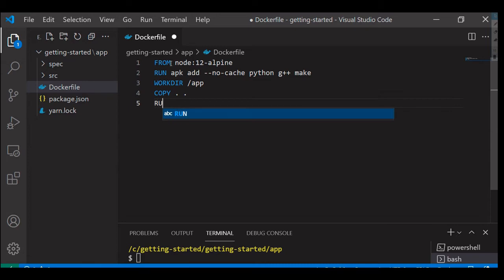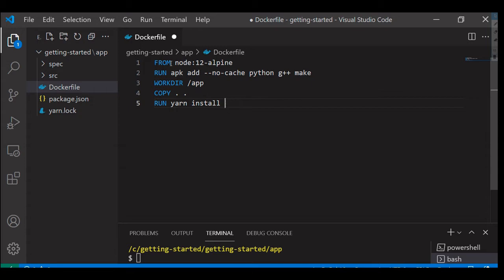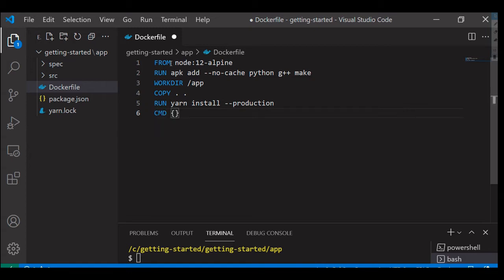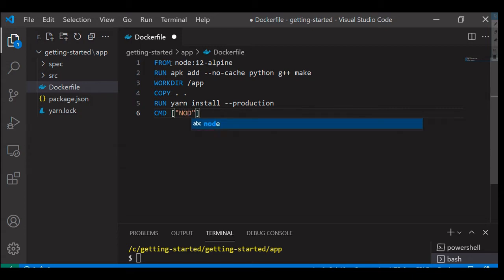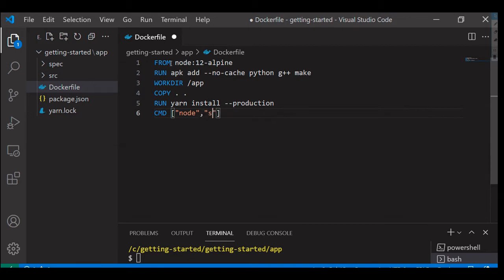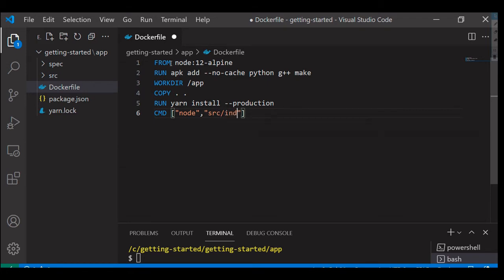Followed by I'm going to run yarn install --production. Then the last step would be to run the command CMD node, I'm going to run the index.js script within this image so that we can access the application using the localhost.